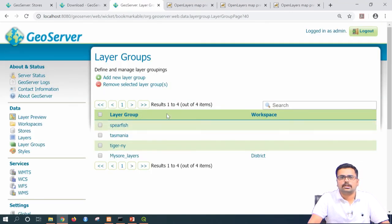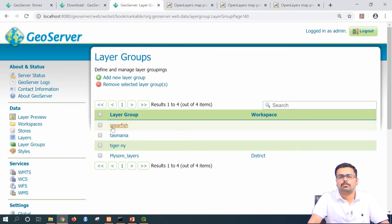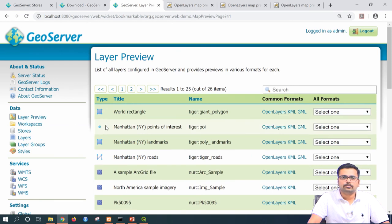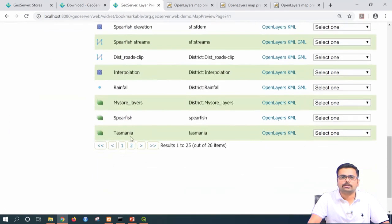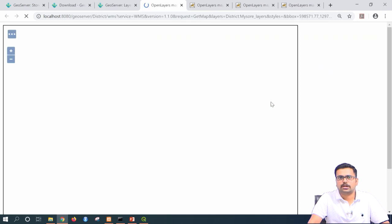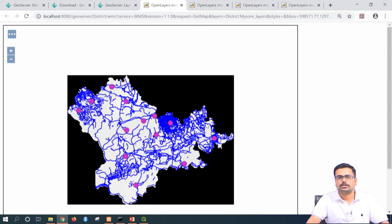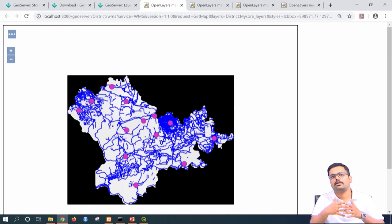Once saved, you can see in layer groups that 'Mysore layers' layer group has been created under the workspace 'district.' Go to the data menu, layer preview. At the bottom you can see a layer group symbol in green — 'Mysore layers' in the workspace district. Click open layers. You can now see the raster first, on top of which is the road layer, and on top of the road is the rainfall shapefile — the vector point layer.